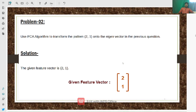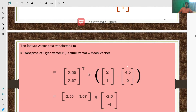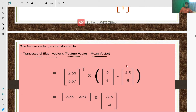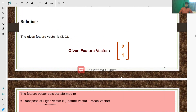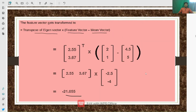For the second problem: use the PCA algorithm to transform the pattern (2,1) onto the eigenvector from the previous question. The given feature vector is (2,1). The feature vector gets transformed using the formula: transpose of eigenvector × (feature vector − mean vector). Using this formula with the eigenvector [2.5, 3.67] and the previously computed mean vector, we can compute the transformed feature vector.